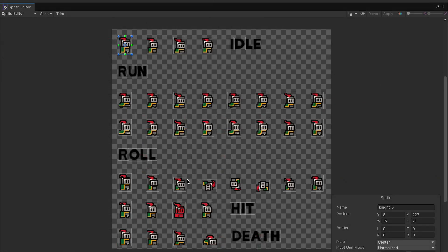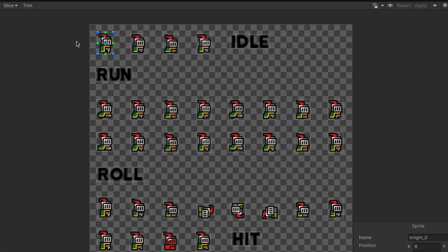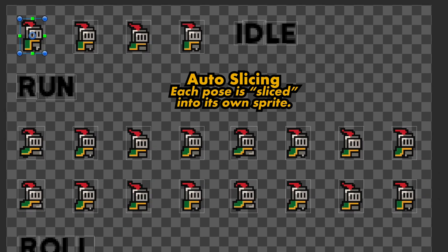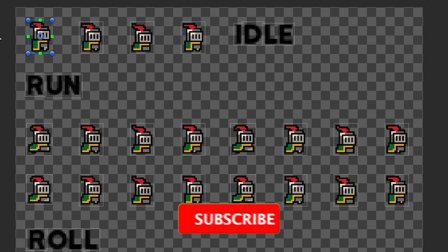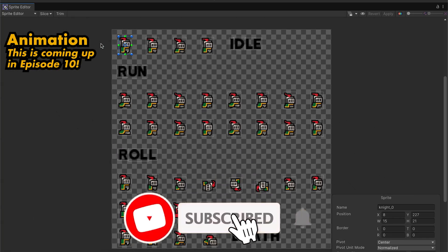When we first open this up, you'll notice that Unity has already pre-sliced it, putting a box around each of the sprites. The downside of this is that each sprite has chosen a slightly different size for its box, which is going to cause us problems if we try to animate him.